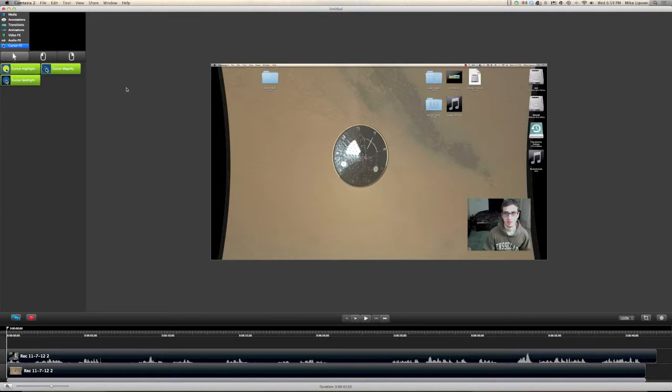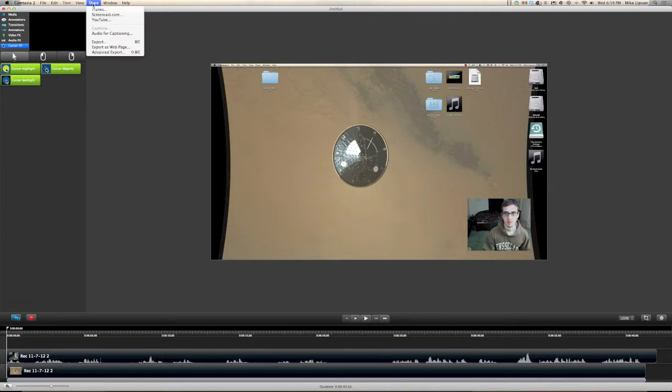Now, once you've done all your editing, and you're all ready to export and get your video wherever it's going, maybe YouTube or a DVD or something like that, you can go ahead and click the share button. And there are a whole bunch of places we can share to. We can share straight to YouTube,